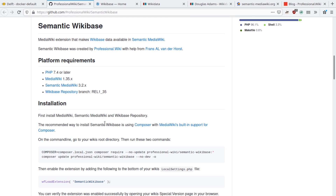Semantic Wikibase is a MediaWiki extension that connects Wikibase to Semantic MediaWiki. I will demo how this connection works and highlight some of the cool things it enables.